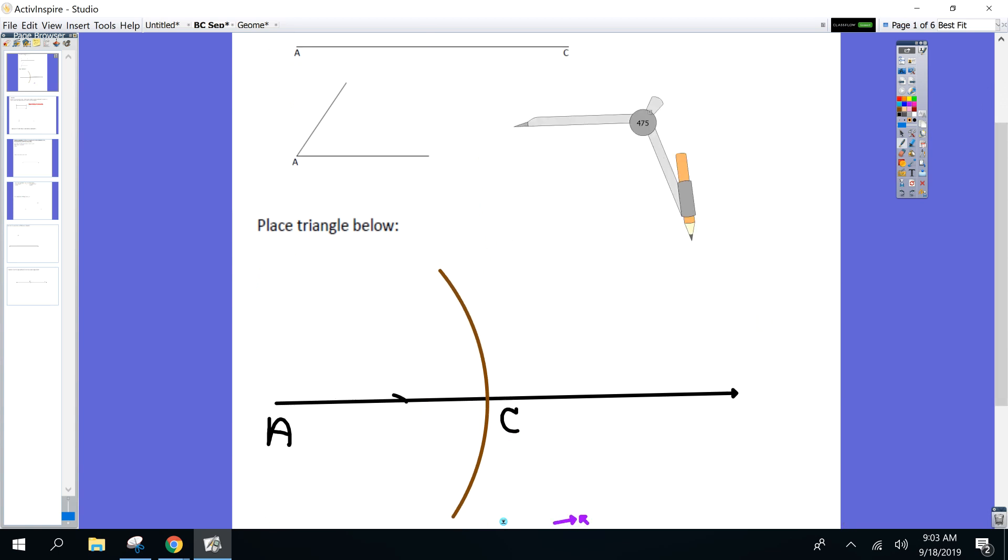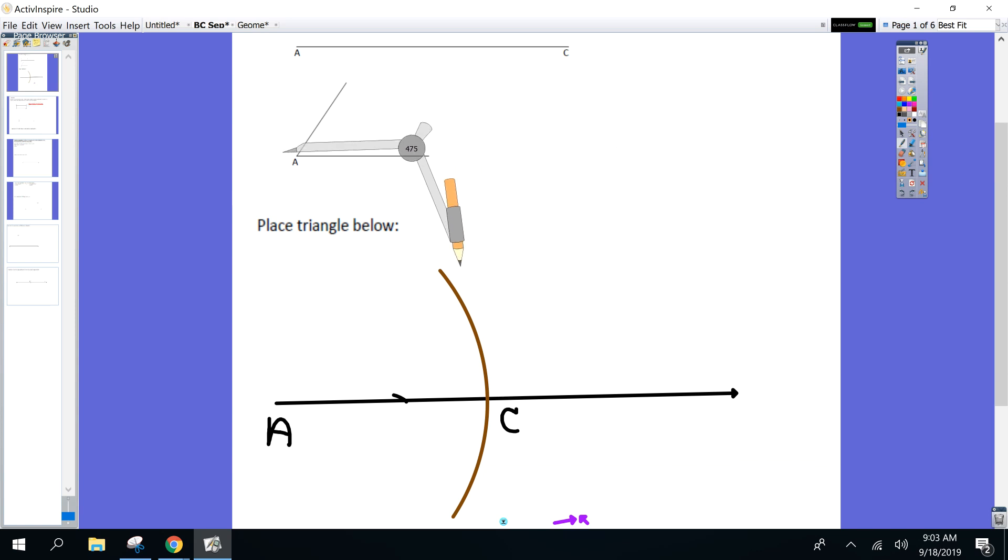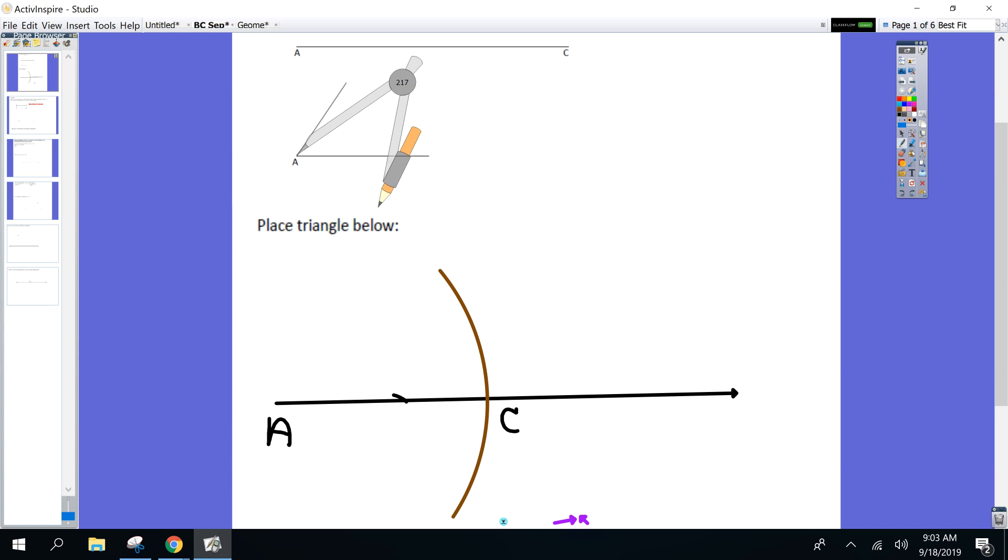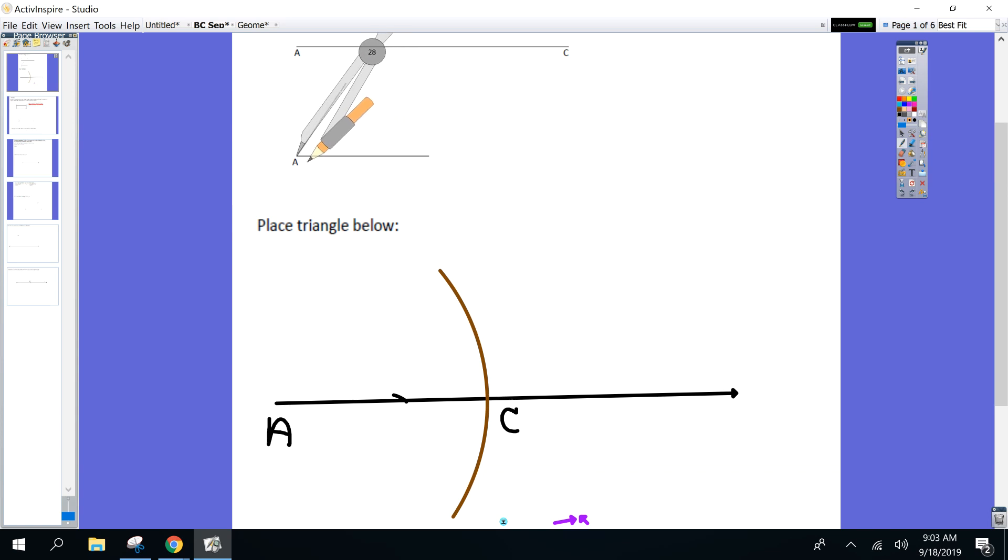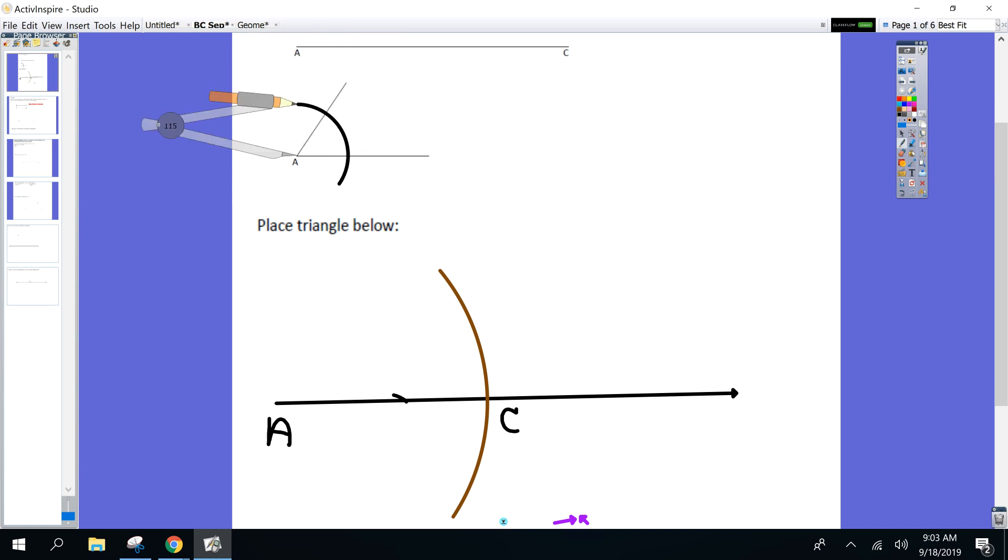Going back up. Review with me. This is good review for Friday. Go back up to angle A. Where should I put my compass? On vertex A. And what do you want me to do? Make an arc so it intersects both rays. Here you go. Intersects both rays.